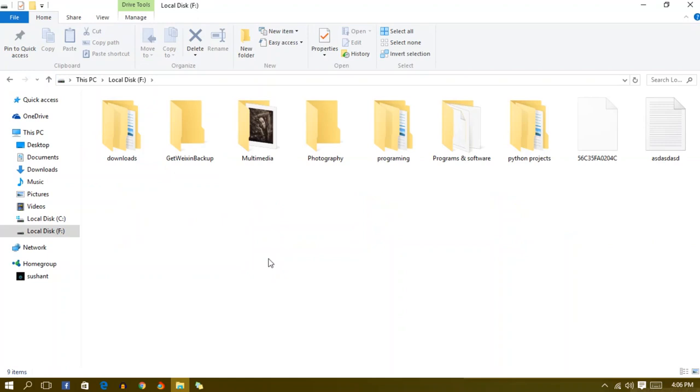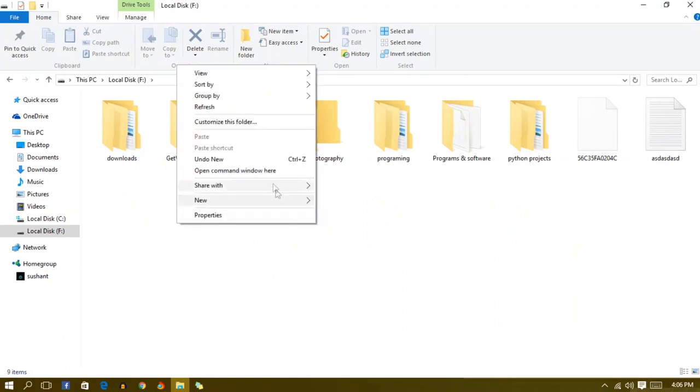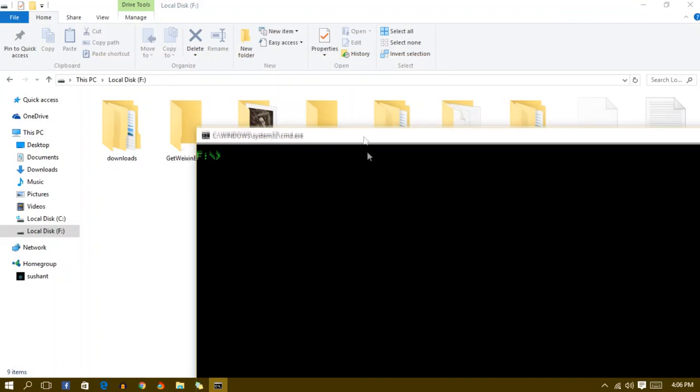How you will do it: just press shift and hold, and then right-click, and you will find open command window here. And you guys can see you have navigated to the F drive right now.